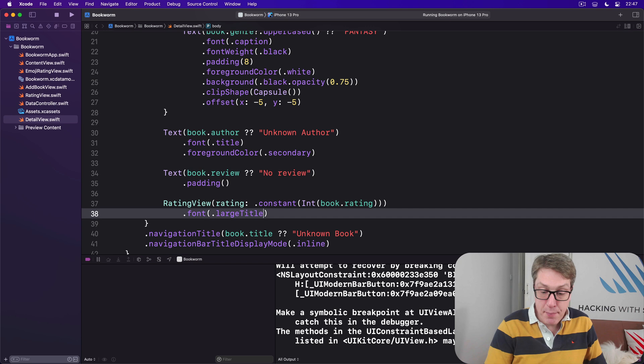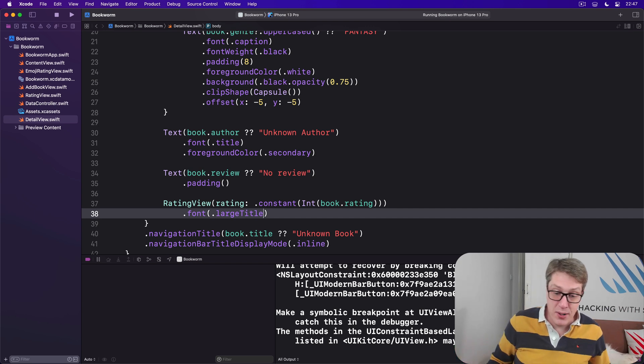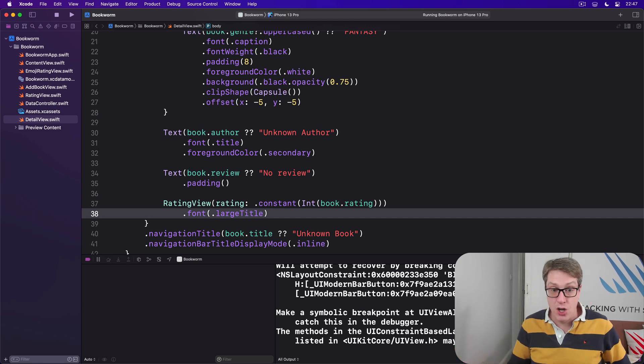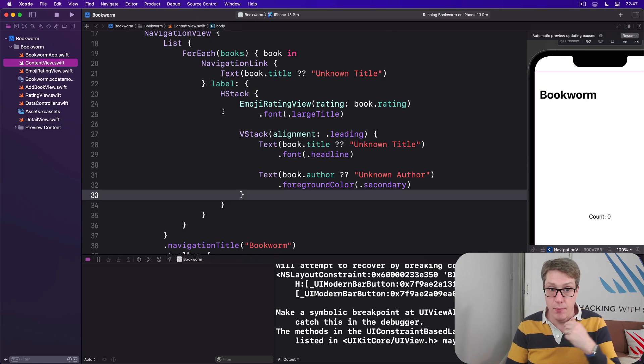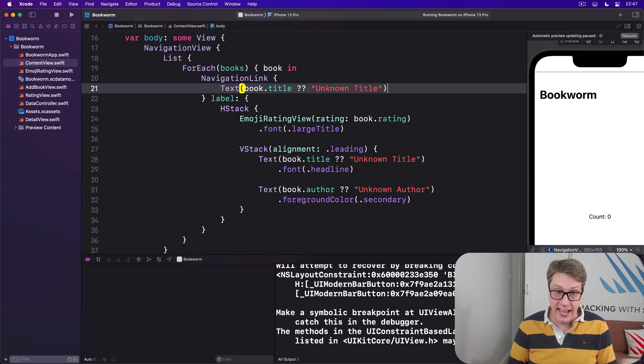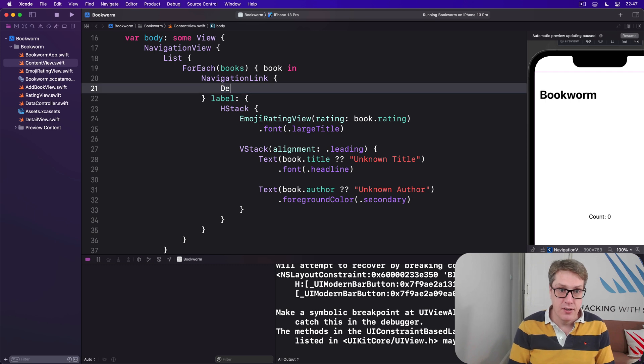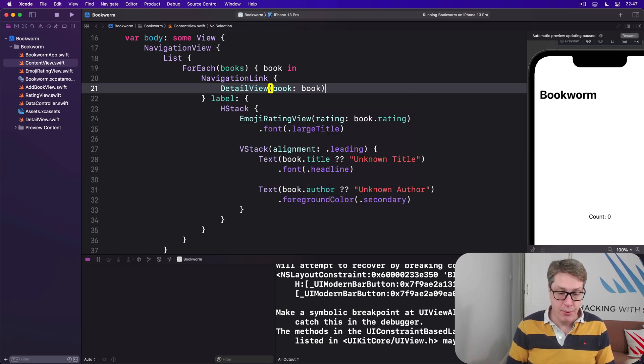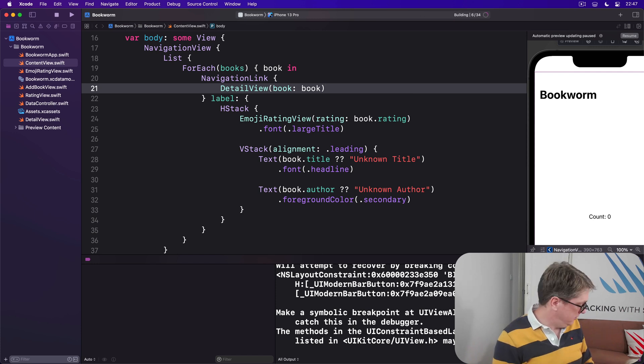And that completes DetailView. We can already go back to ContentView and update our NavigationLink right here. Don't go to a simple text view, but instead go to the DetailView. So we'll do DetailView(book: book). And now run it up again.